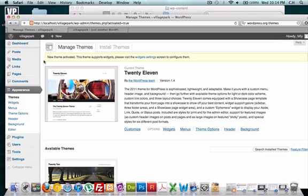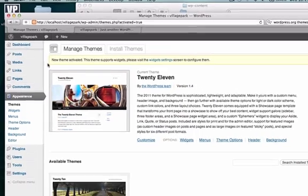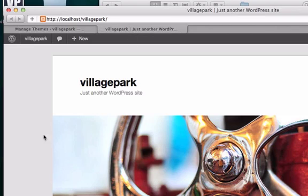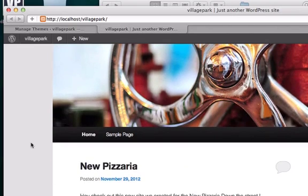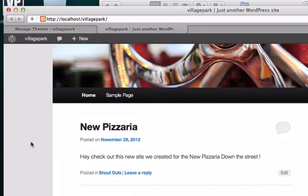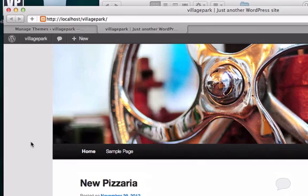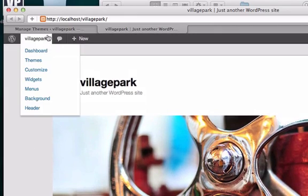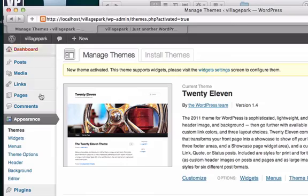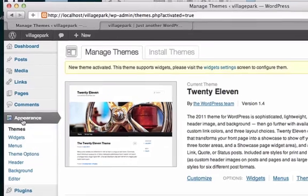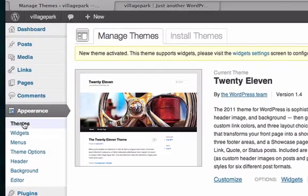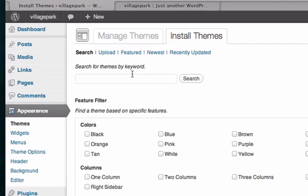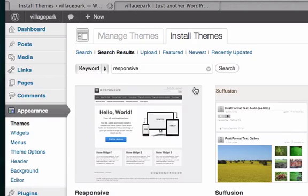All right guys, welcome back. In this video, I'm going to add a theme to our WordPress site because we already have a theme right now, but this is the generic bland theme that they give you just for downloading WordPress. So I'm going to go to Themes under Appearance right here on our dashboard and click on Install Themes. I want a responsive theme and I'll explain what responsive means.